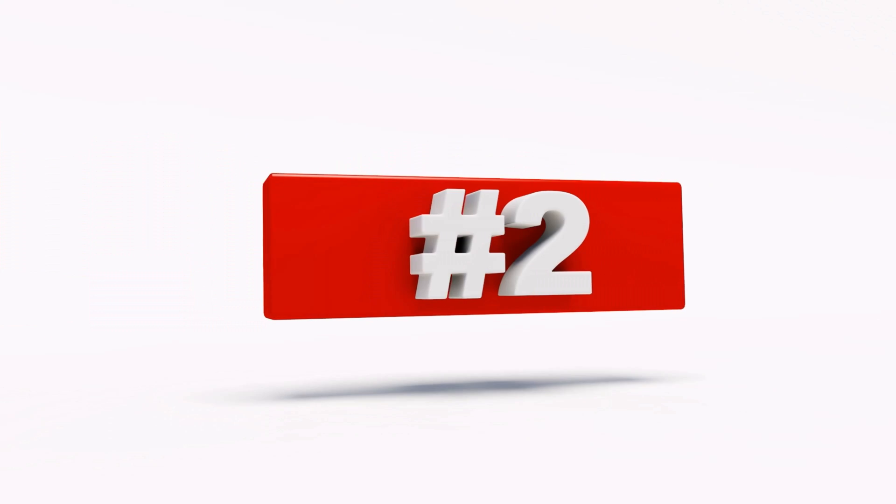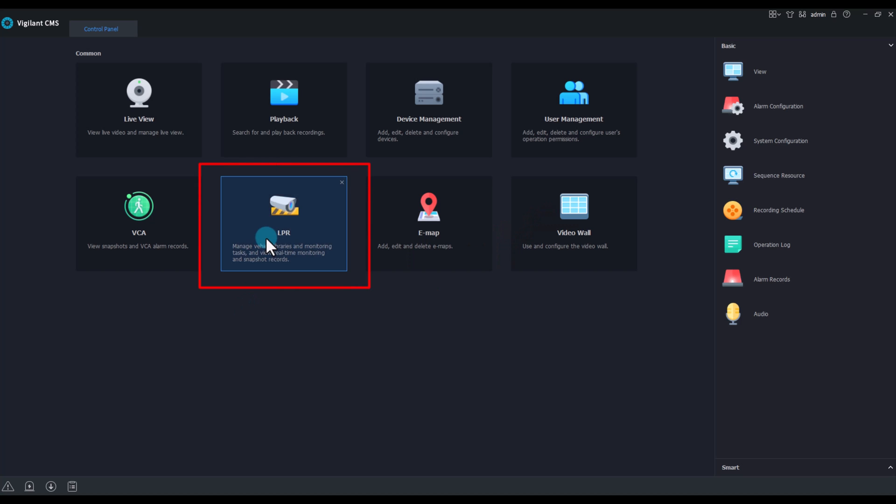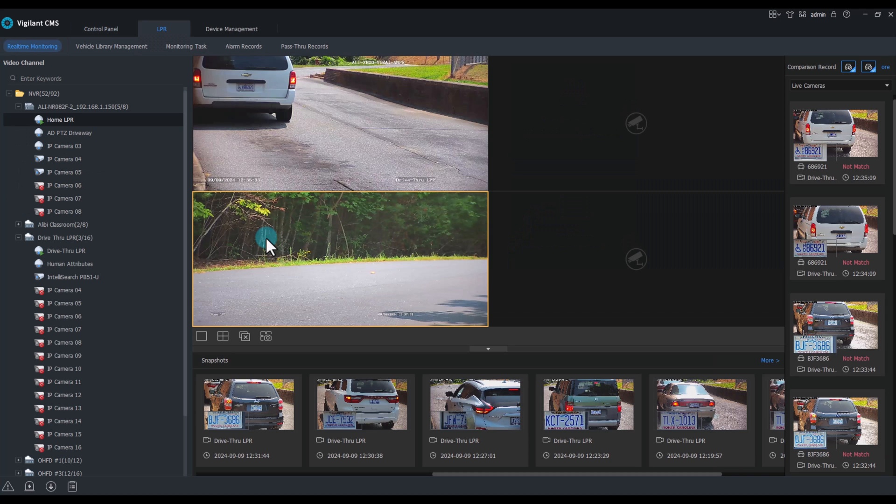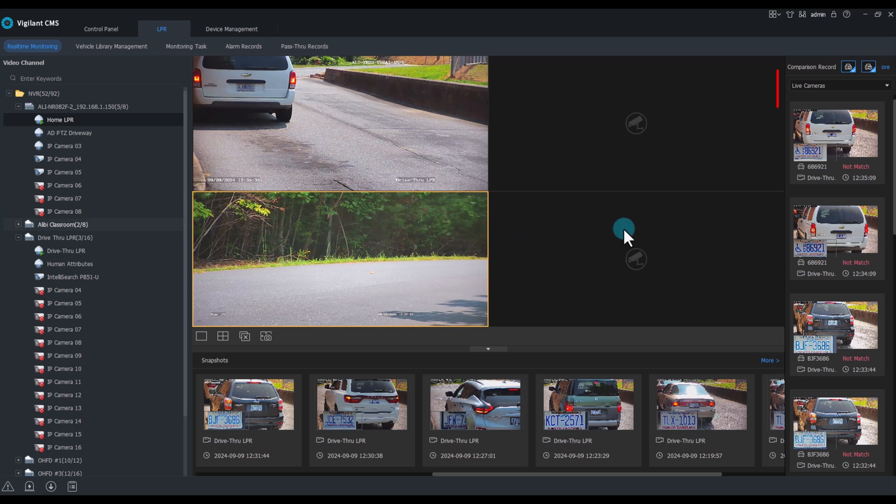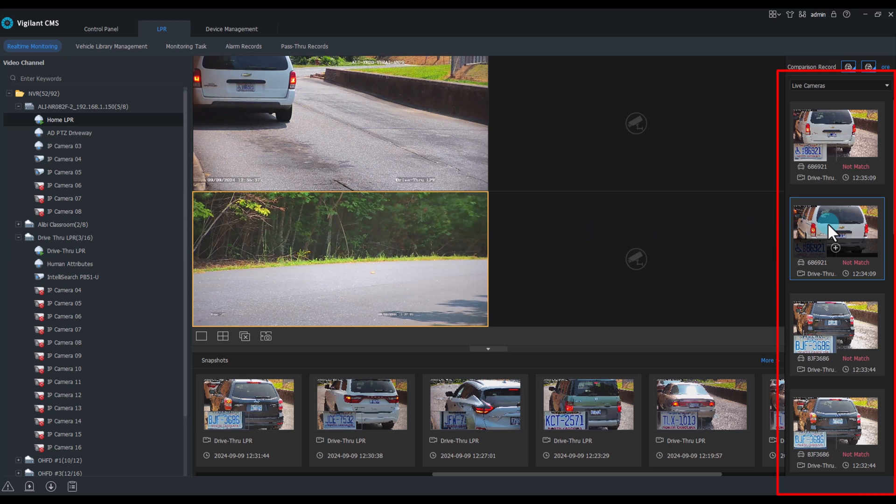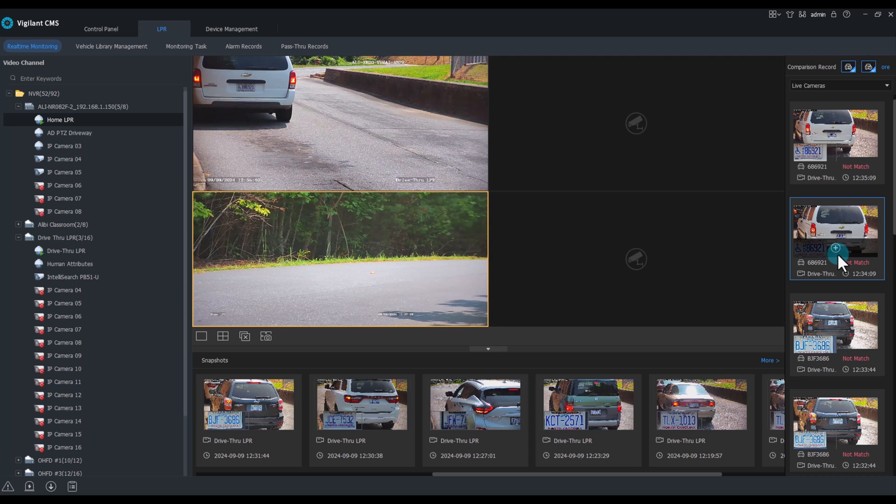Number two, license plates. Real-time monitoring allows you to have a list of all matched and unmatched and add any non-matched right from the screen.